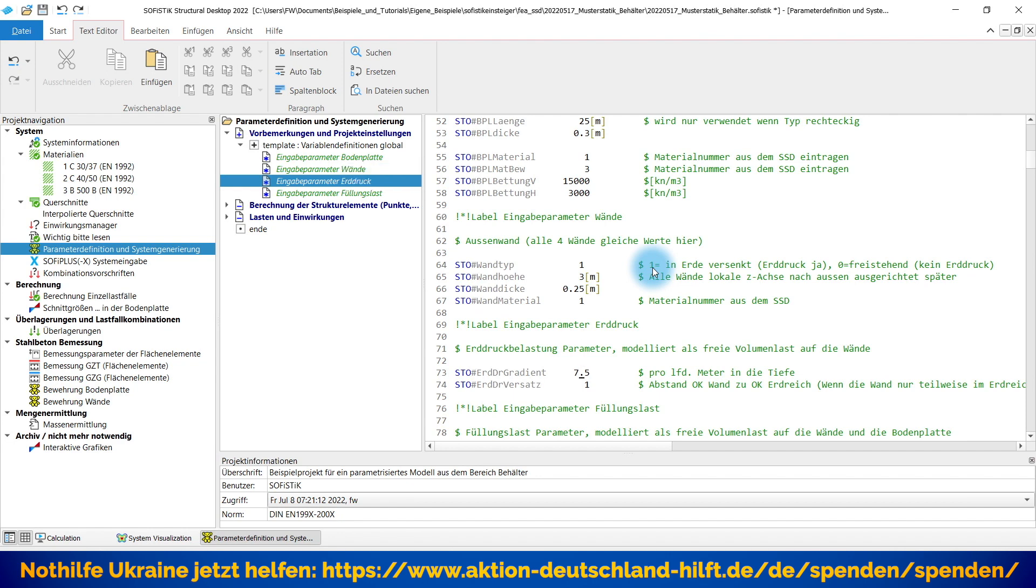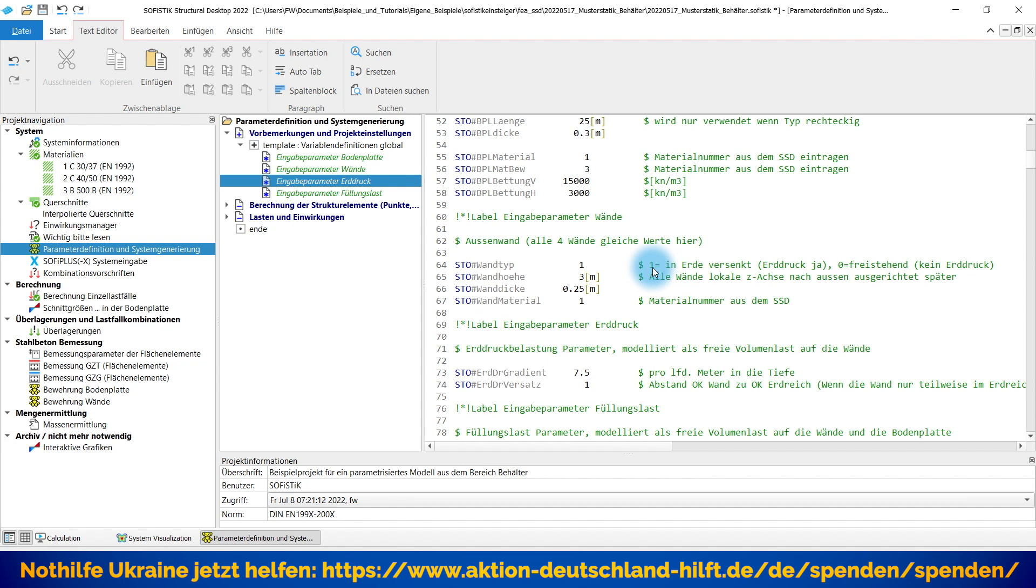Dann geht es schon weiter zu den Lastparametern. Ich habe hier einen Erddruckgradienten pro laufenden Meter für diese Erddruckbelastung vorgegeben. Den Lastwert können Sie natürlich entsprechend wieder anpassen. Und dann gibt es einen zweiten Parameter hier, Erddruckversatz. Woher kommt der? Wir hatten oben ja zum Beispiel gesagt, mein Behälter soll in der Erde versenkt werden. Ich habe also Erddruck. Hier könnte ich aber sagen, zum Beispiel, er ist nicht vollständig in der Erde, sondern ein kleines Stückchen guckt oben noch raus. Hier ist gerade eingestellt, Erddruckversatz 1 Meter. Das heißt, von den 3 Metern würden nochmal 1 Meter abgezogen werden. Und der Erddruck würde erst nach dieser entsprechenden Höhe, hier auf Höhe 2 Meter beginnen.